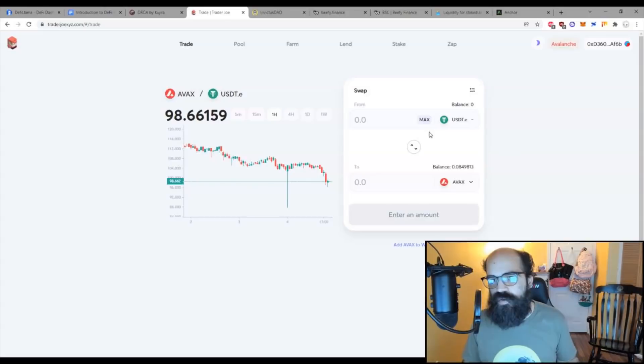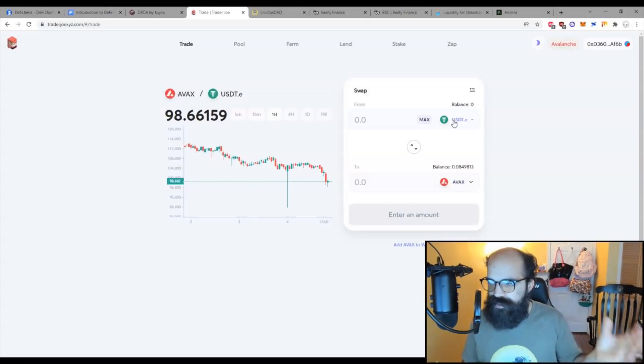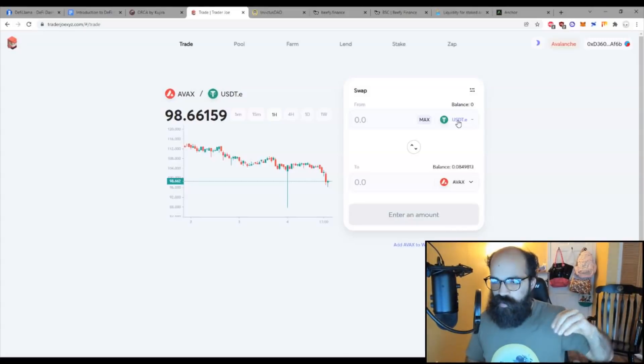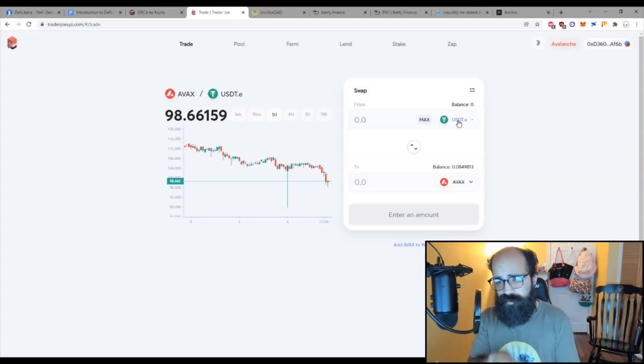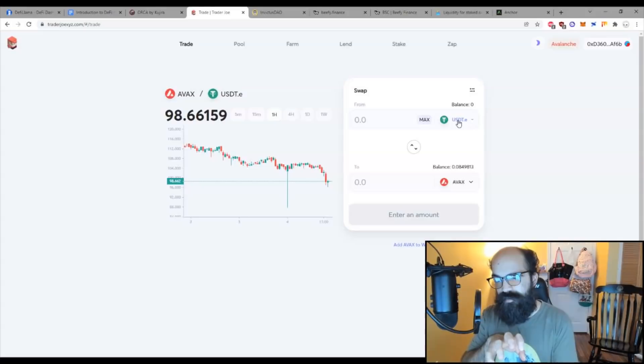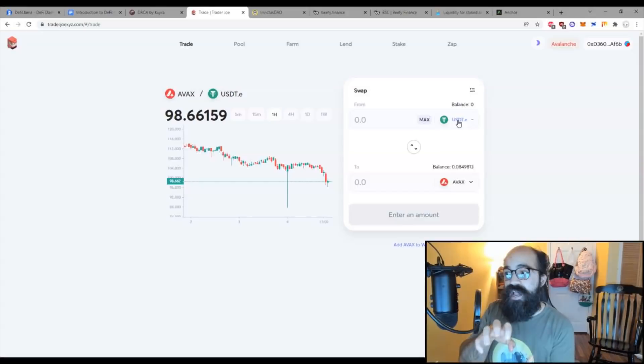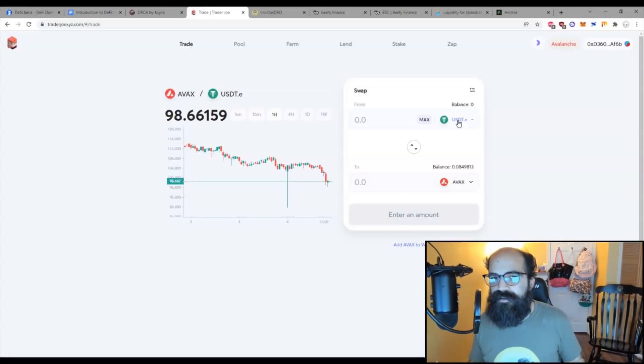For example, if you want to buy a bunch of Avalanche token, AVAX, with your USDT, your dollars, and let's say there wasn't very much liquidity in AVAX, so there's only a few tokens, and you try to buy those, your demand would be very high relative to the supply on that protocol, which means the value of AVAX would rise to meet that demand, which means you would have a very large price impact with your purchase.